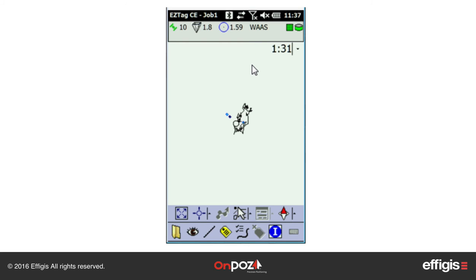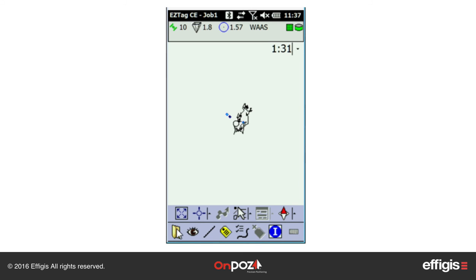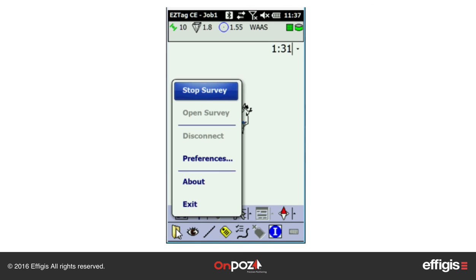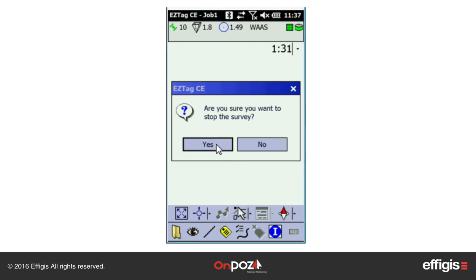You can display or hide the status bar with the information icon. Once finished recording all features into your survey job, stop the survey job with File > Stop Survey.